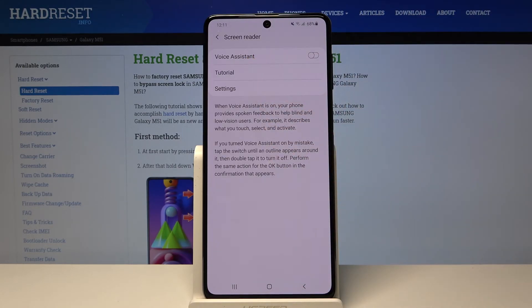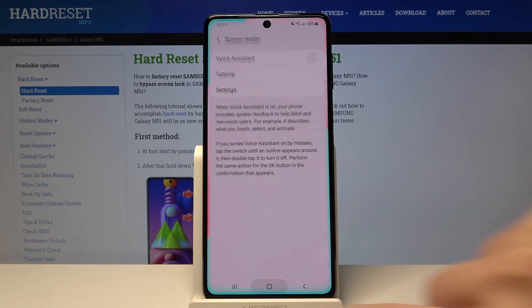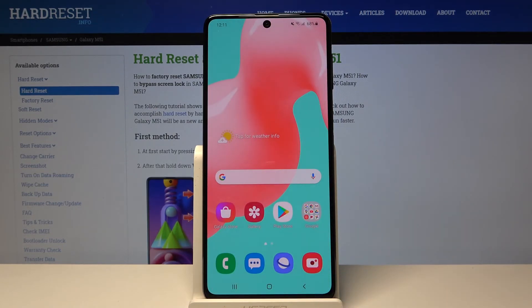What's more, you can enter the tutorial, and your device will actually tell you how to use the screen reader. So that's all — this is how to enable talkback mode on your Samsung Galaxy M51.